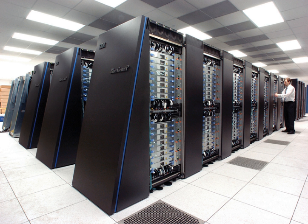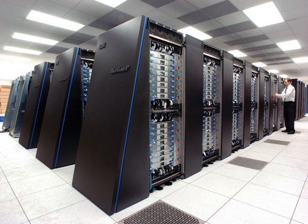The CDC 6600, designed by Seymour Cray, was finished in 1964 and marked the transition from germanium to silicon transistors. Silicon transistors could run faster and the overheating problem was solved by introducing refrigeration to the supercomputer design. Thus the CDC 6600 became the fastest computer in the world.